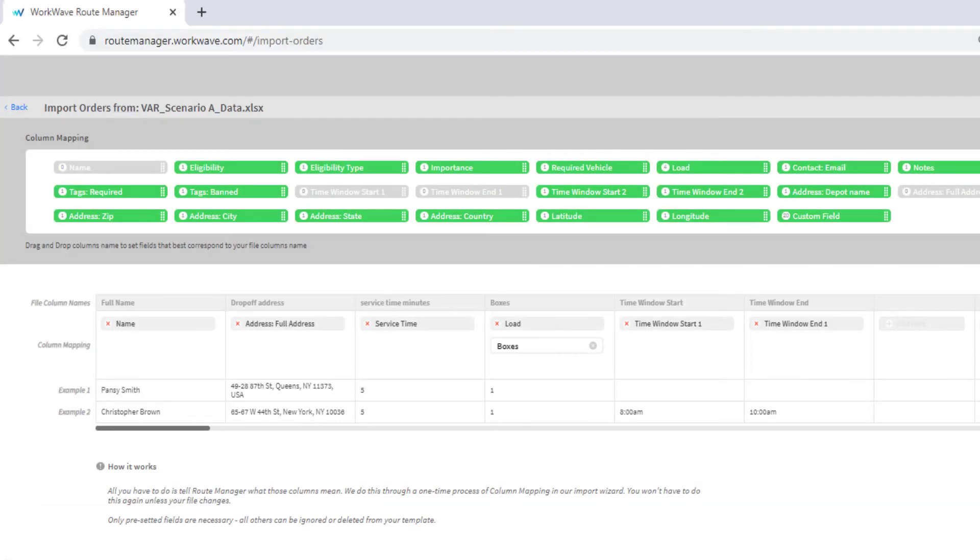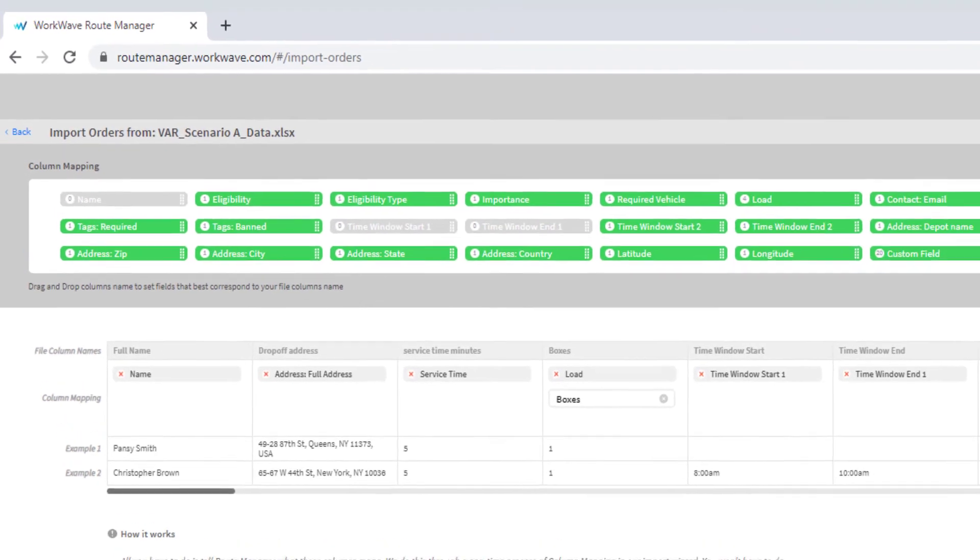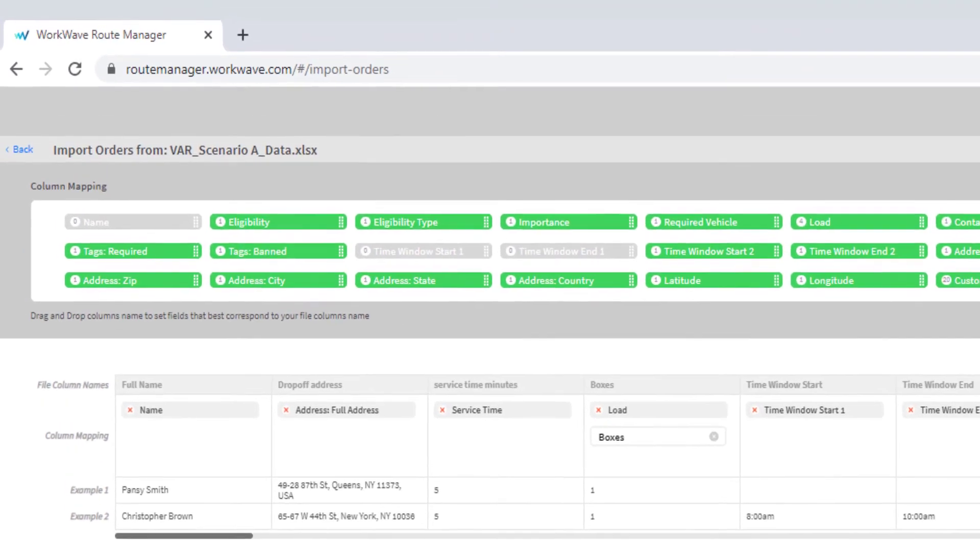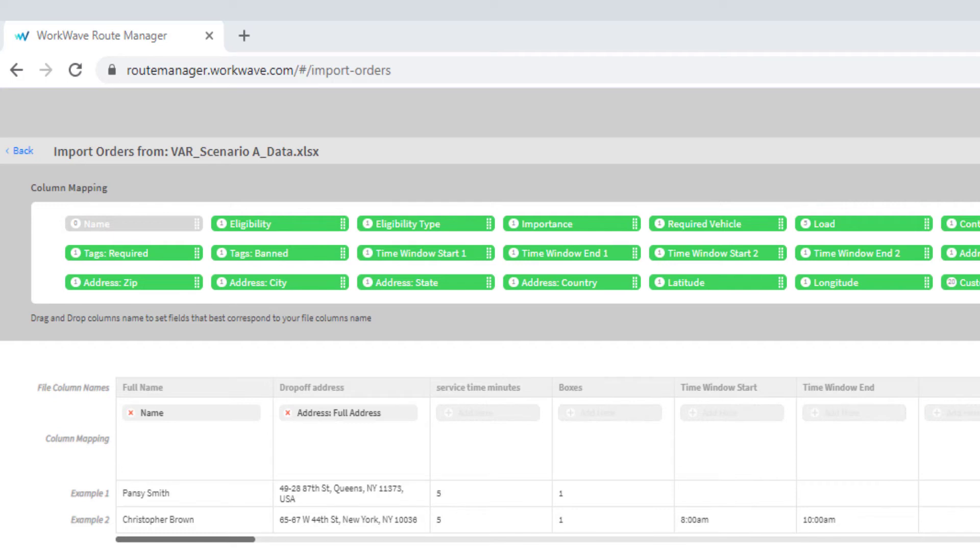The imported orders display on the screen. Column mapping provides the ability to drag and drop the column mapping fields into the columns from the import. To ignore columns from the import, do not apply a column mapping header.